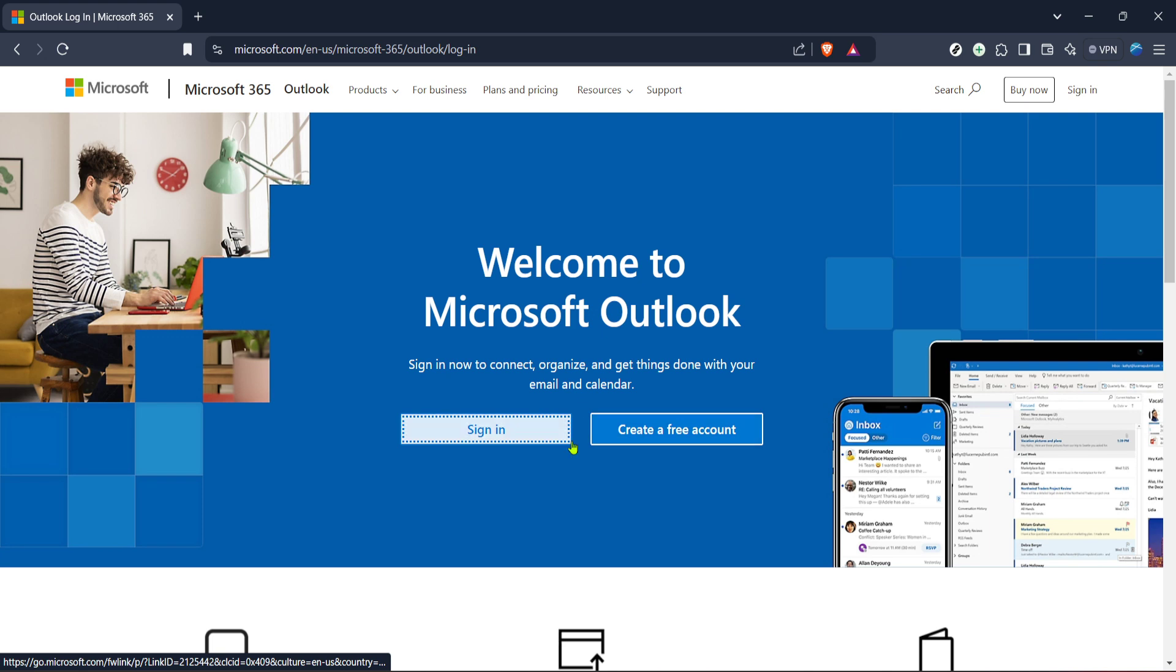Let's start by navigating to the Microsoft Outlook login page. Open up your preferred web browser and head over to Outlook's official site. The link is easy to find but I'll guide you through it.